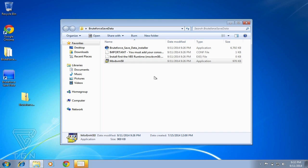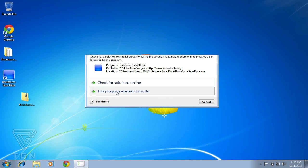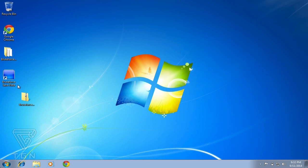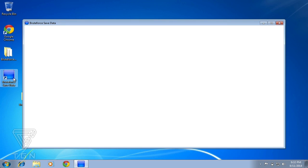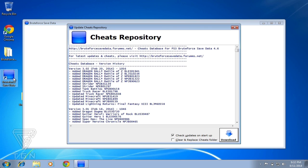Then confirm the program installed correctly once again, and launch Brute Force Save Data. There you go, there you have it.